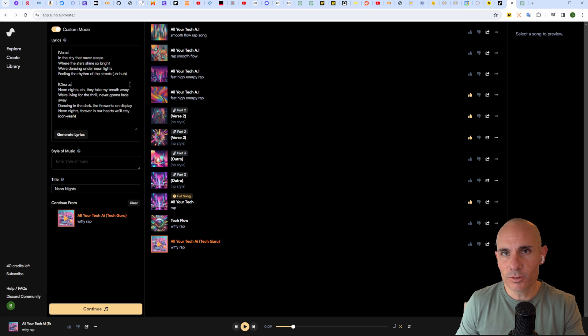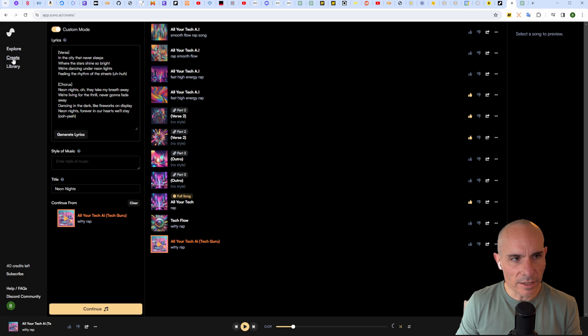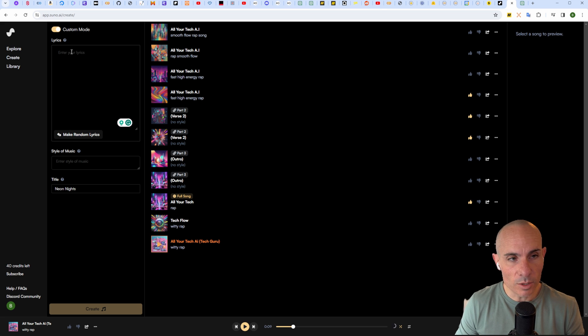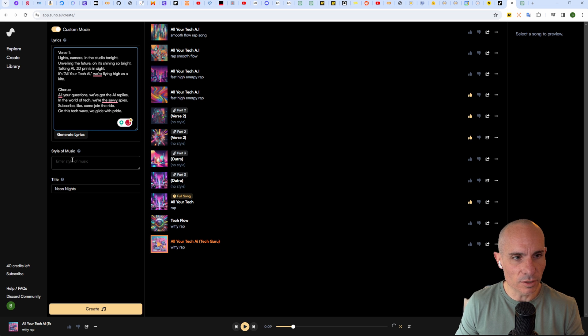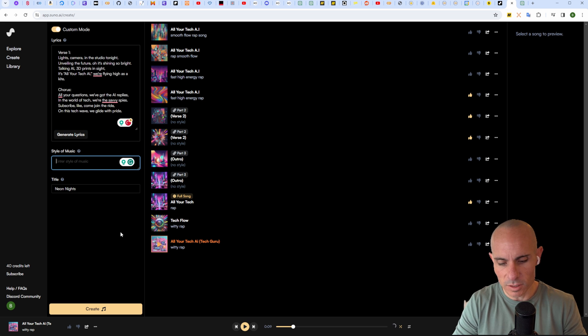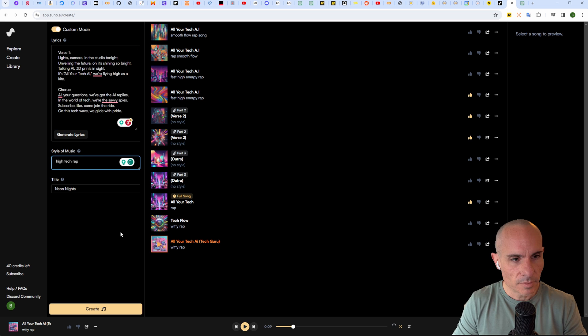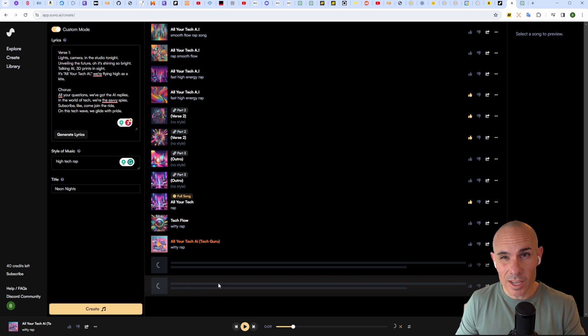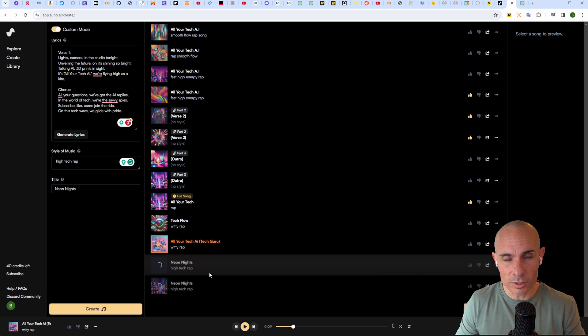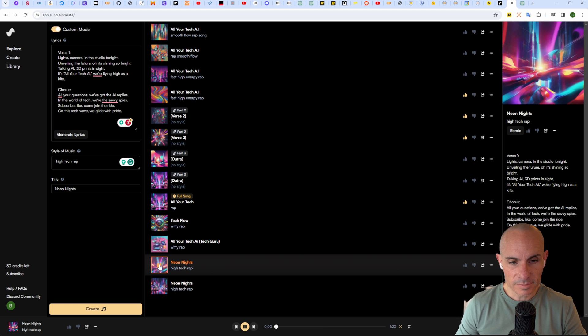We'll jump back over and instead of continuing this where it was, we'll go back to create, make sure custom mode is enabled, and paste in our first verse. Style of music we'll say high-tech rap. Click the create button and Suno AI goes to work creating two versions of the song.